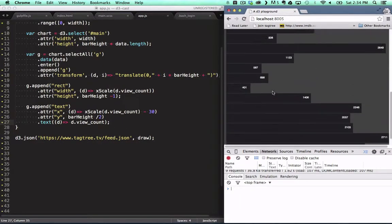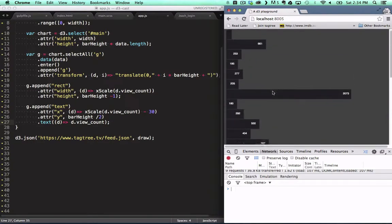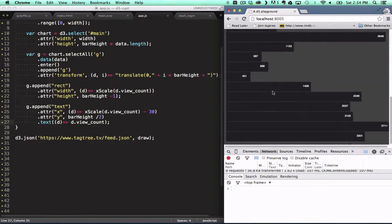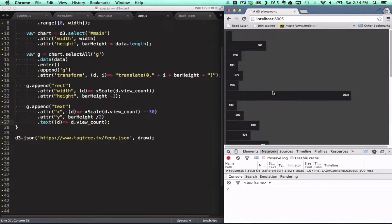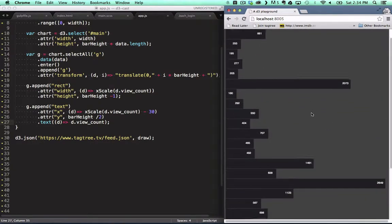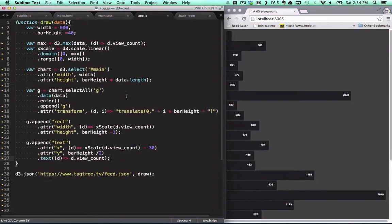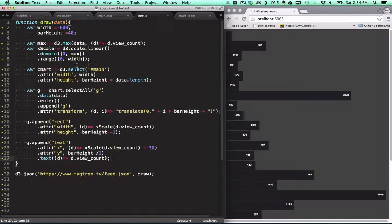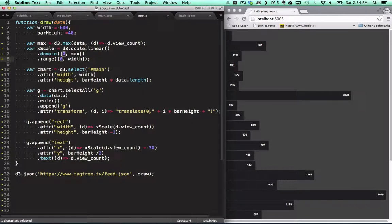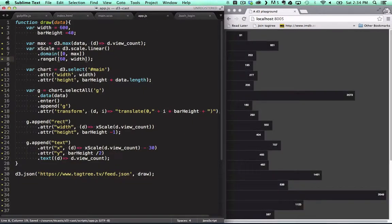You've probably noticed that some bars are quite small causing their labels to be hidden. To fix this we change the minimum value in our view range on our scale function. This just says that the minimum size of a bar will be 60.